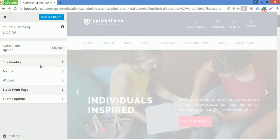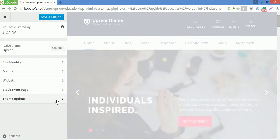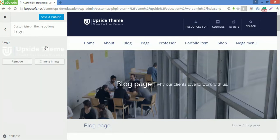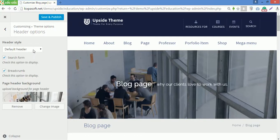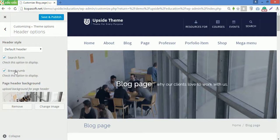The last one is theme options. Theme option is added to the customizer of Upside theme. Here you can upload logo for the site from library media or your computer. You can go to header options, then choose header style for your site with or without menu.